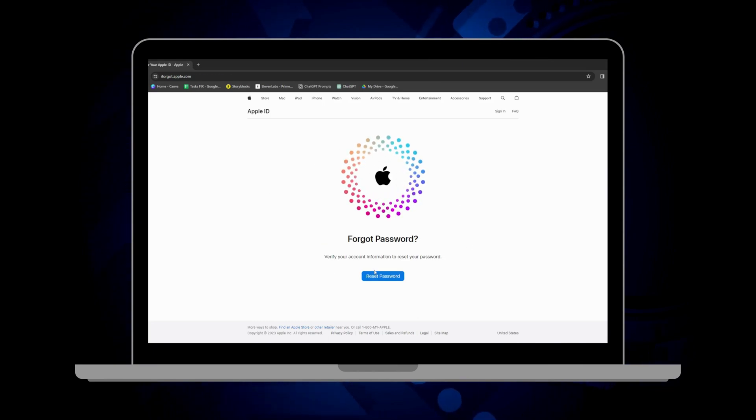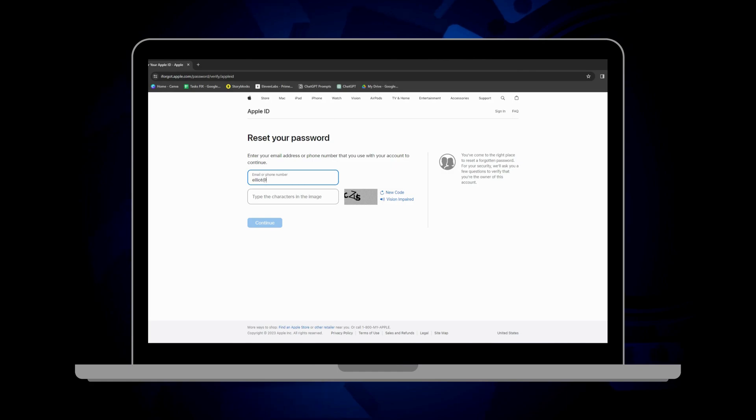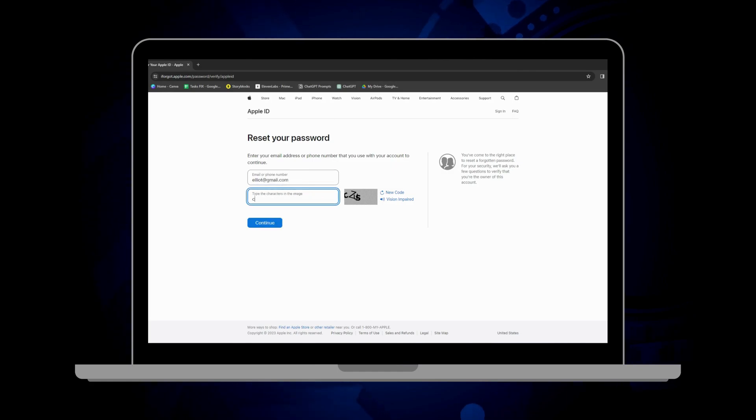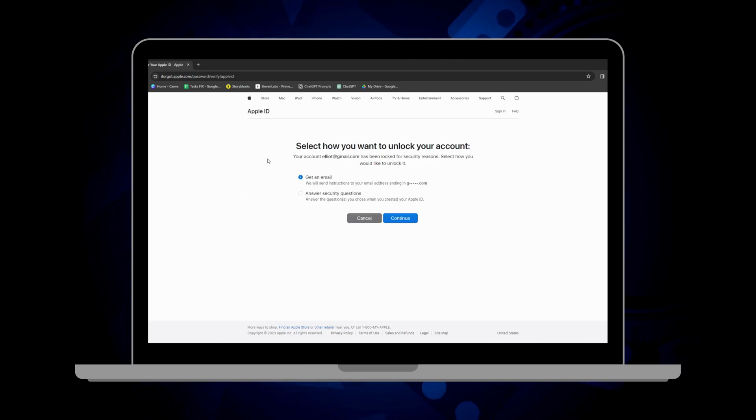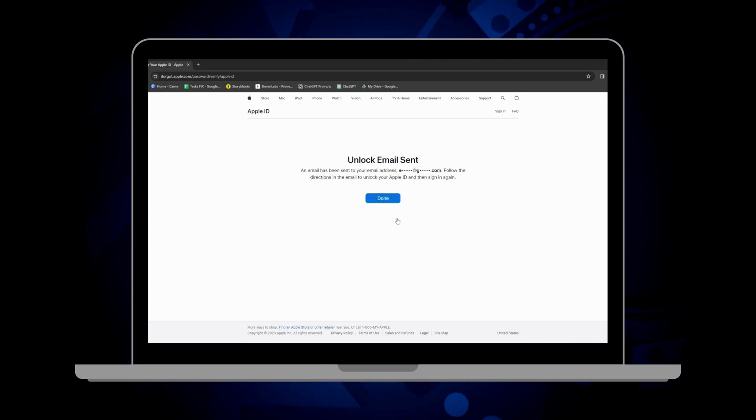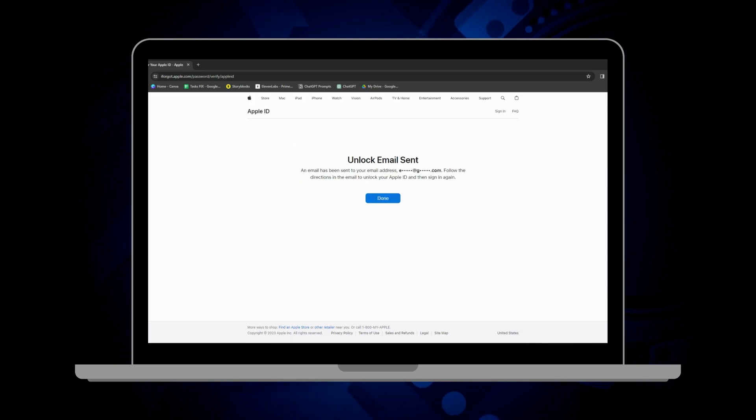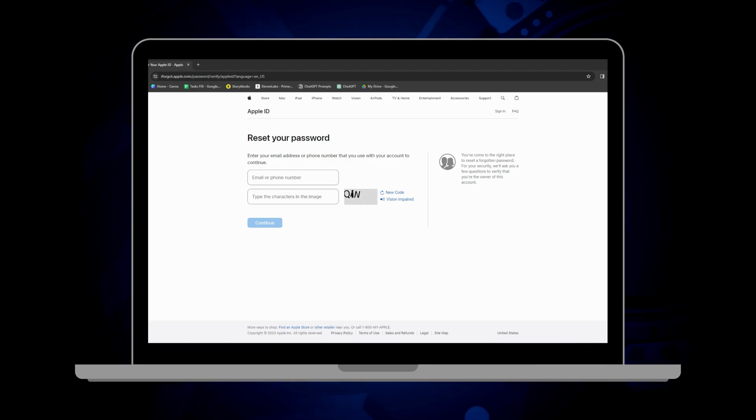Look for the forgot Apple ID or password link on the sign in page. You'll need to punch in your Apple ID, which is usually your email address. From there, follow the steps to reset your password or recover your ID. They might ask for some security questions, send a verification code to your other devices, or even require two-factor authentication if you've set that up. Just follow the prompts and you'll be back in business before you know it. And don't worry, I've got more useful stuff to share, so stick around.